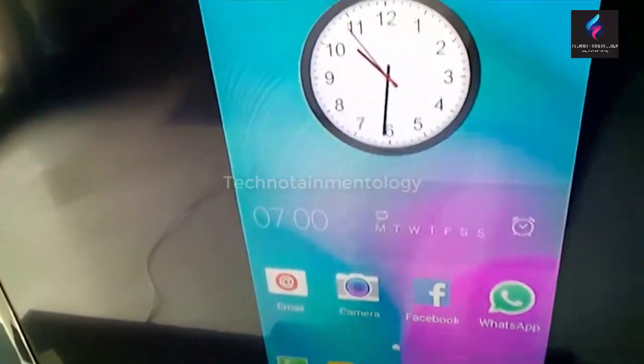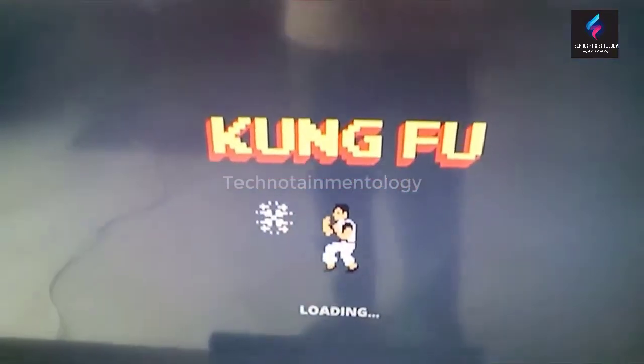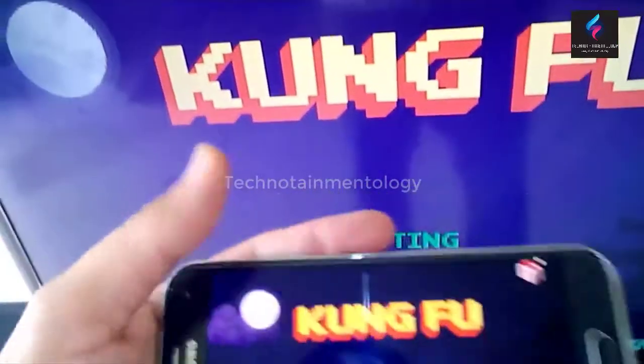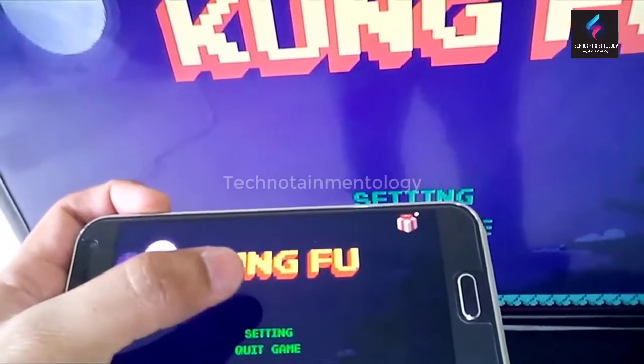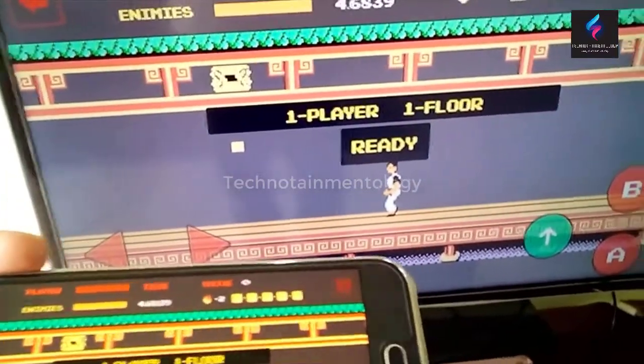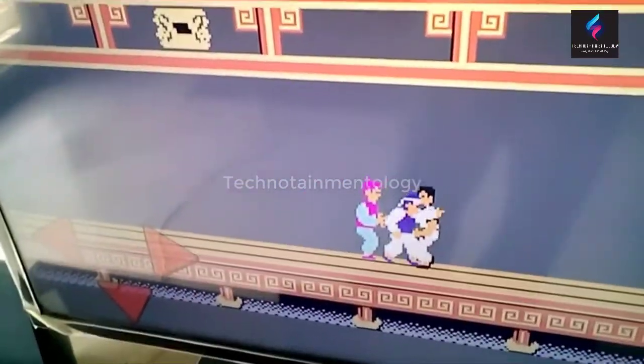This device not only allows you to watch things on TV, but you can also play video games. I see a Kung Fu video game — I used to play this on Nintendo before, and now I'm going to play it on my mobile and watch it on television.